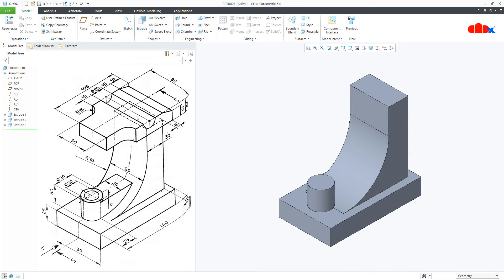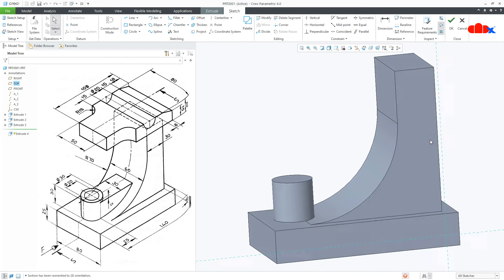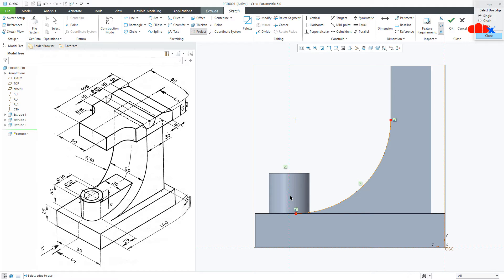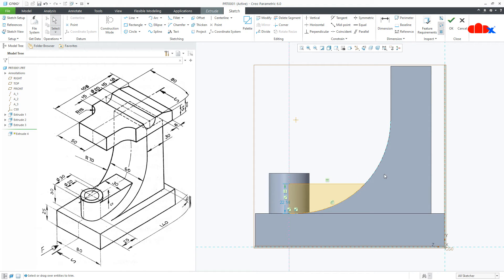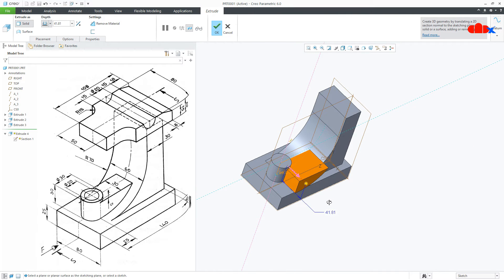Now the next feature is this gap. Go to Extrude onto the right datum plane, Sketch, Normal. Go for Project and project this surface, then this axis. Draw a line from here to this axis, go like this and close it. Go for Delete Segment and delete the unwanted segment. The dimension is 5. Say OK. Now this width is 30 — make it symmetry and say OK.